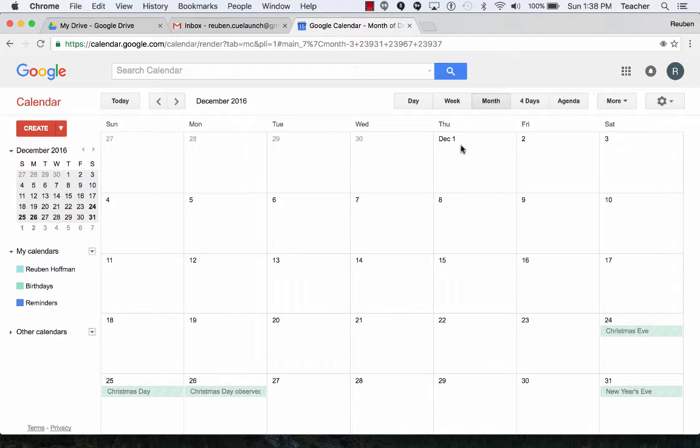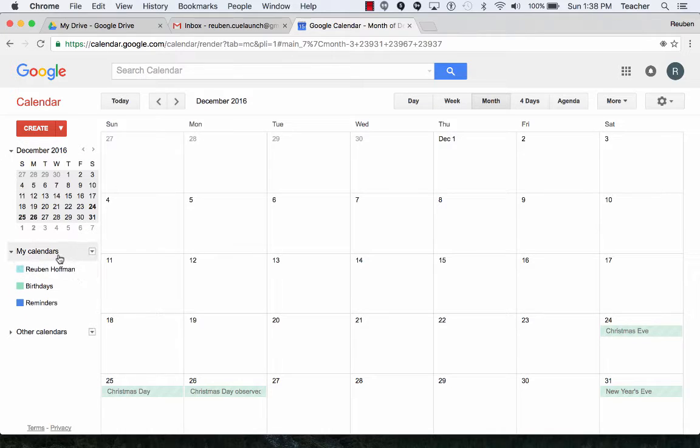Calendar: Create and share. In Google Calendar, if you want to create a new calendar,